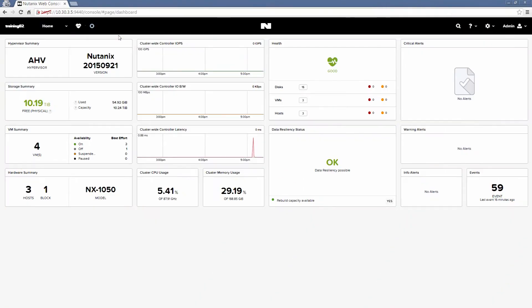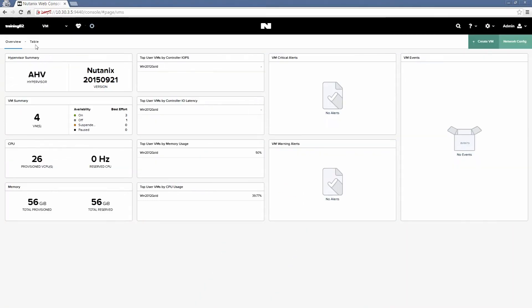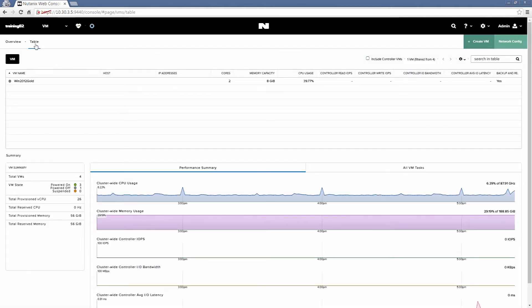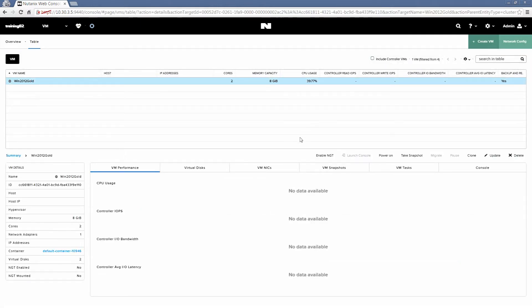All right, let's go to Prism. So we've logged into Prism. We'll go to the VM page and the table view, and here we have our Windows Server 2012 reference image that we've created. This is just a Windows Server VM that we've set up and then used sysprep to generalize.